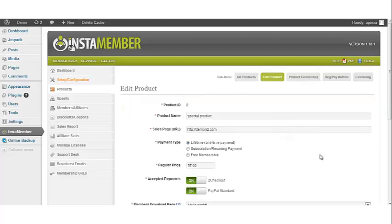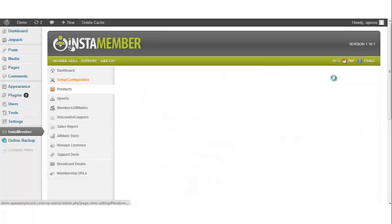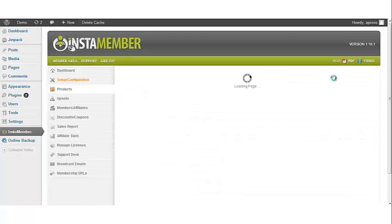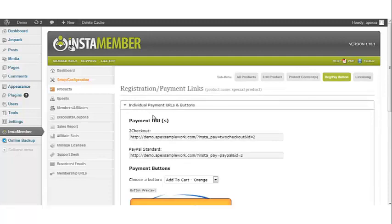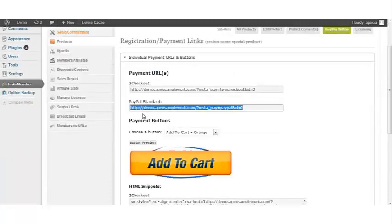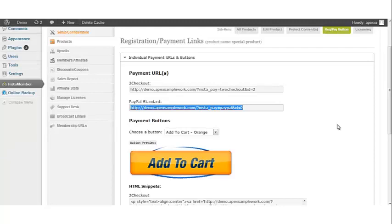Once this has been completed, go to the registration/pay button. Click individual payment URLs and buttons and you can obtain your PayPal payment URL. This concludes the video on integrating PayPal Standard with the InstaMember plugin.